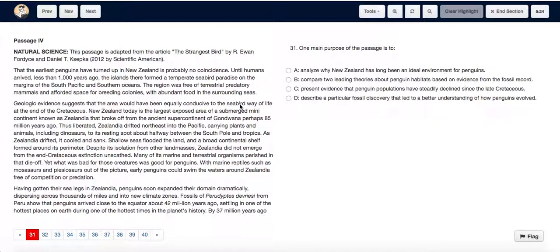One of the main purposes of the passage is to: A. Analyze why New Zealand has long been an ideal environment for penguins. B. Compare two leading theories about penguin habitats based on evidence from the fossil record. C. Present evidence that penguin populations have suddenly declined in the last Cretaceous.